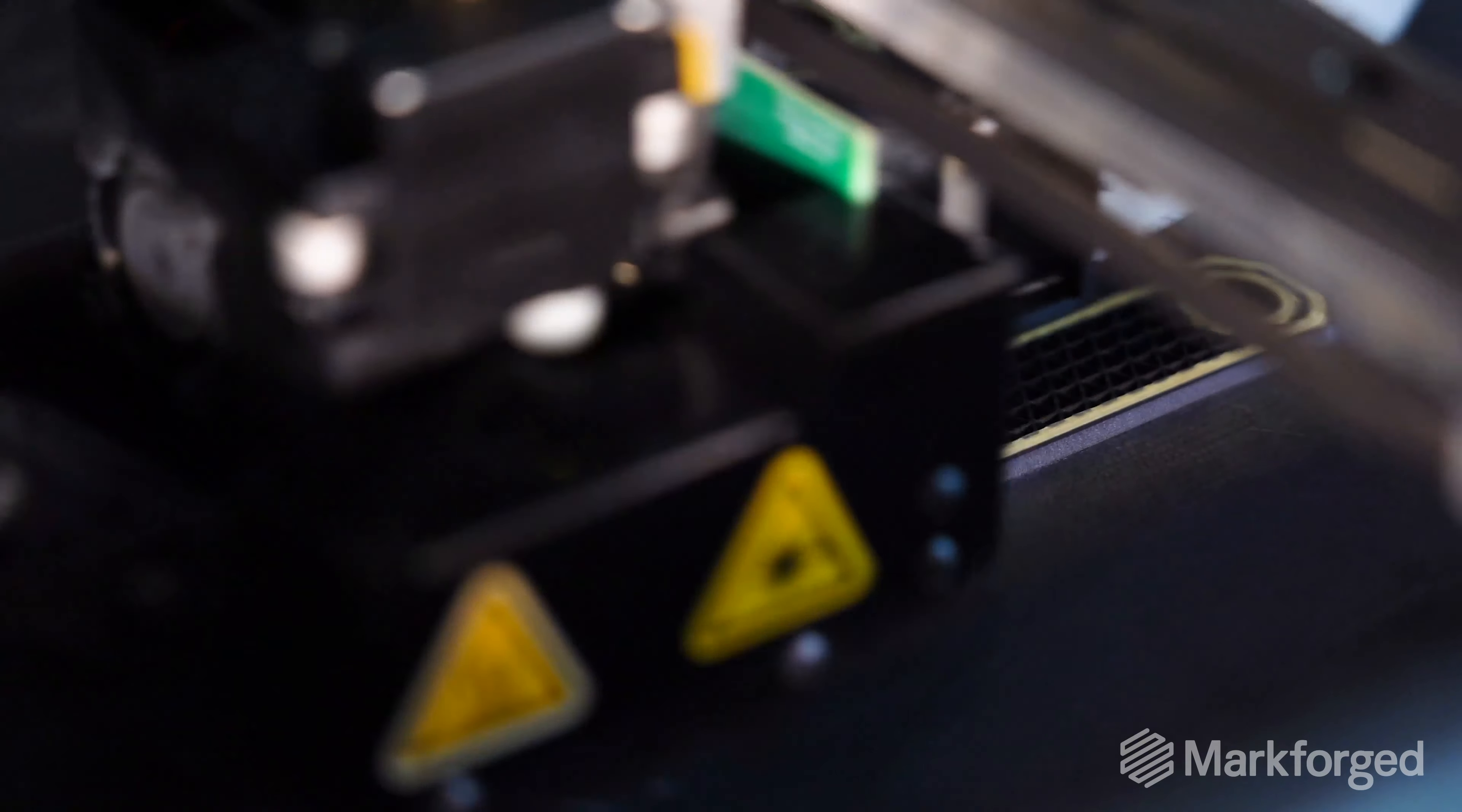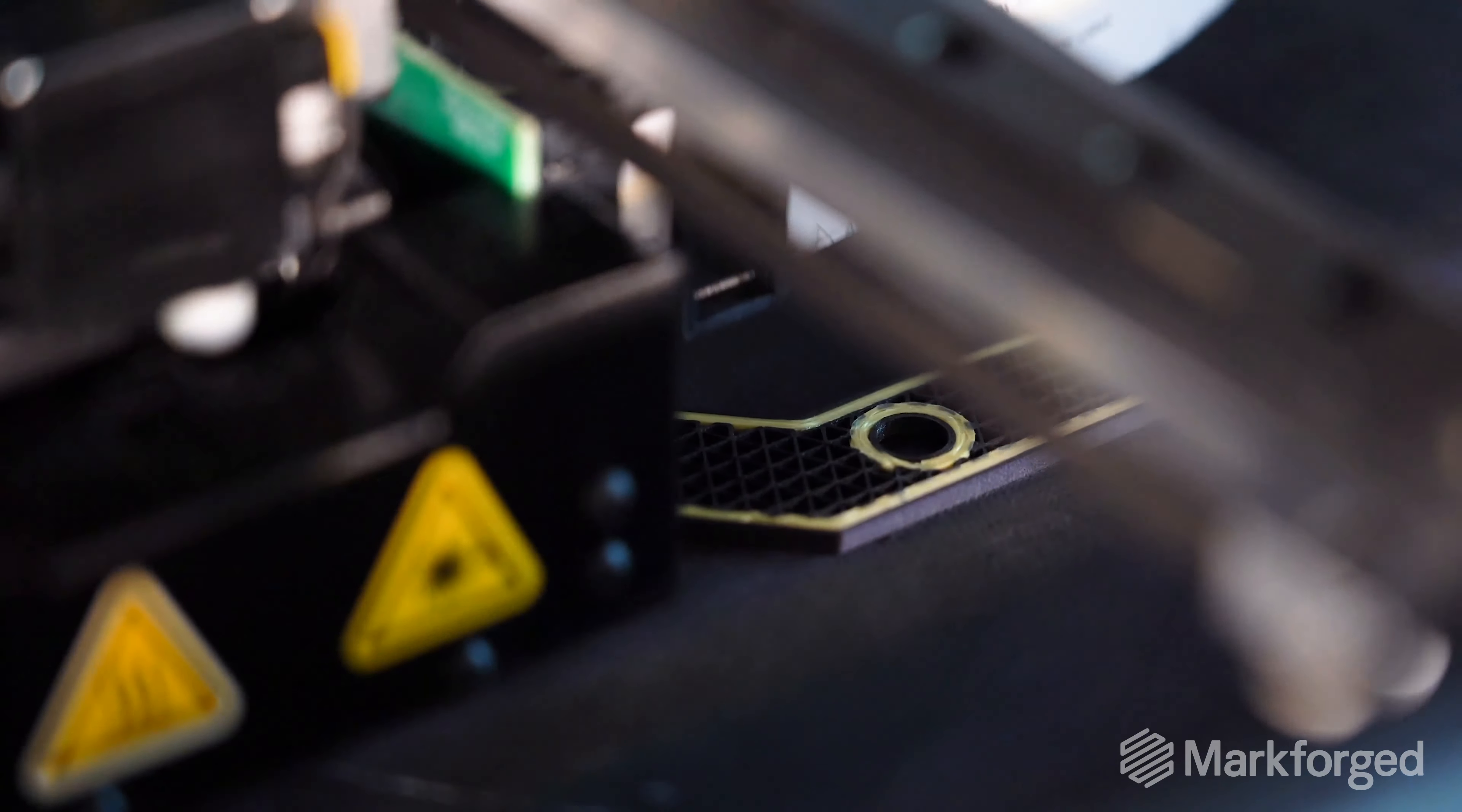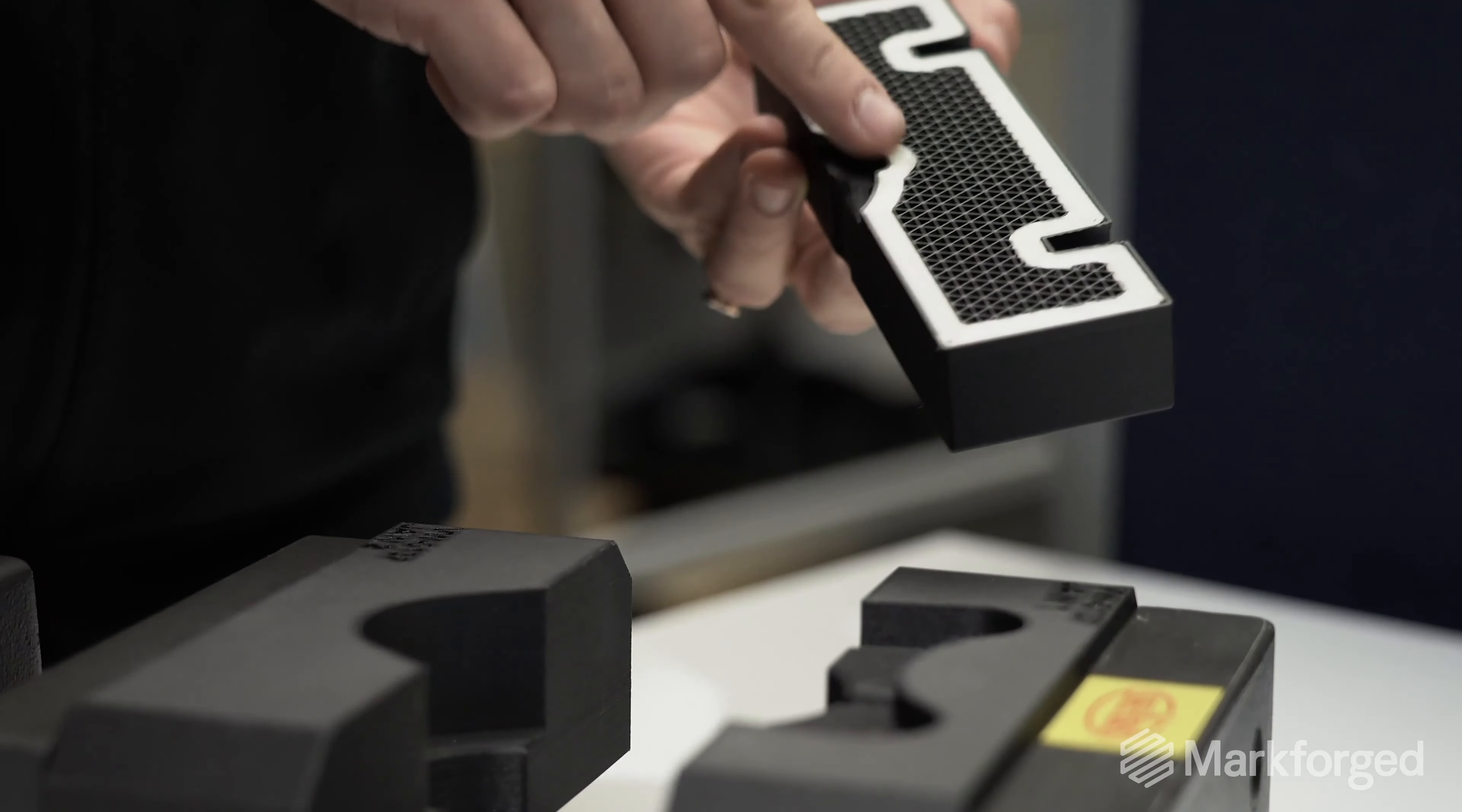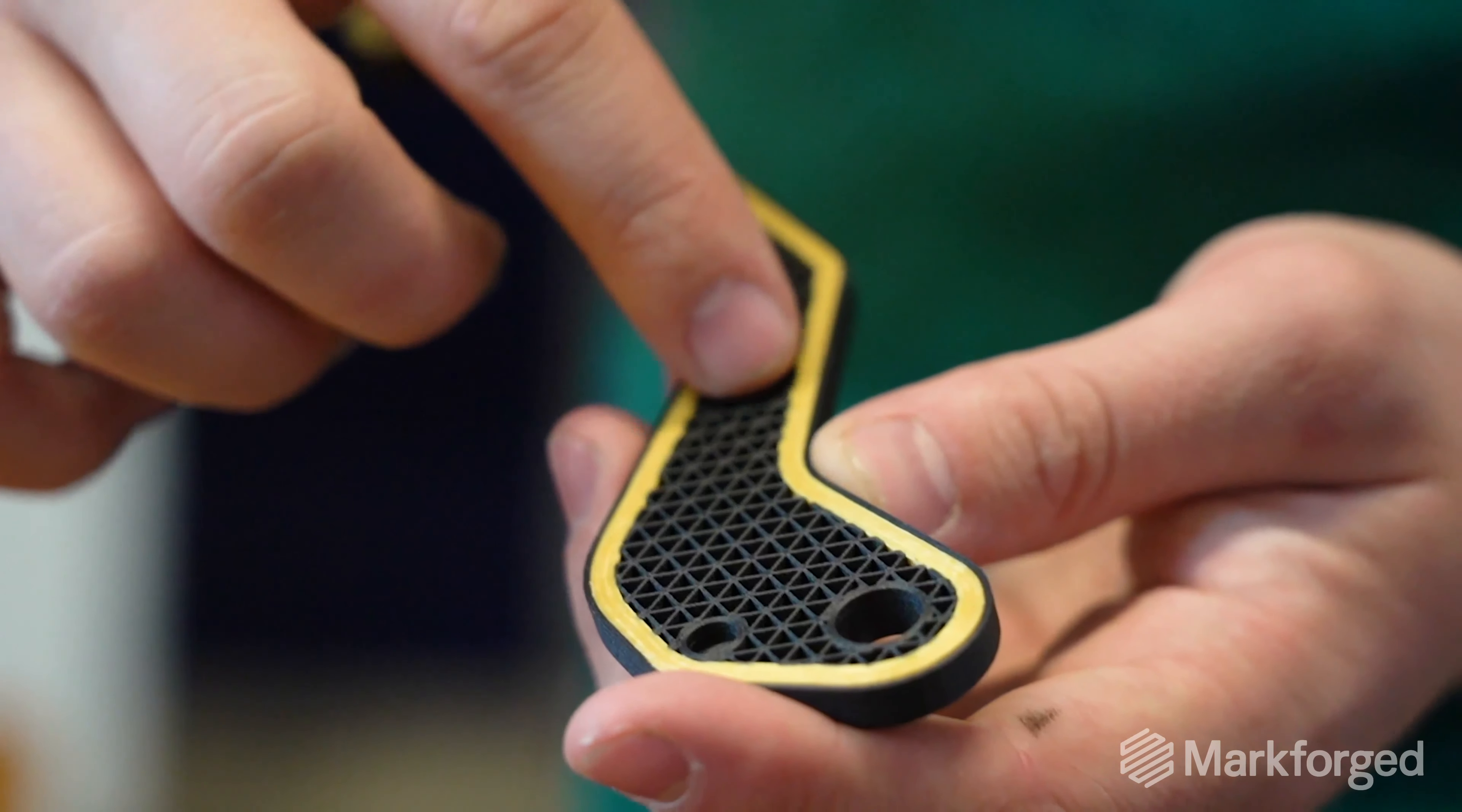Reinforce your part with continuous strands of carbon fiber, fiberglass, or Kevlar.